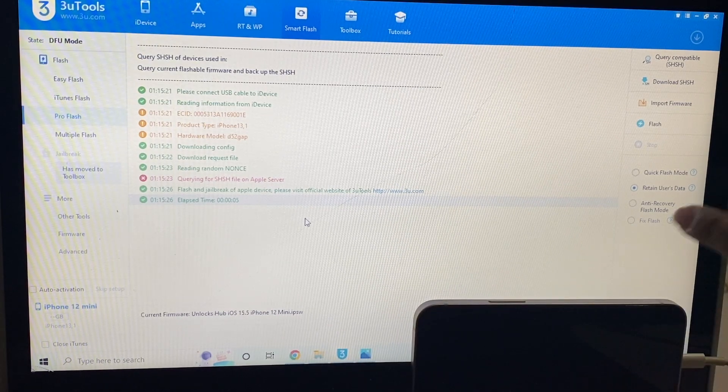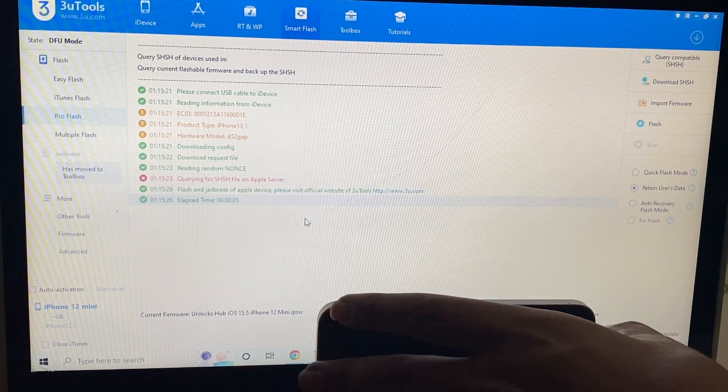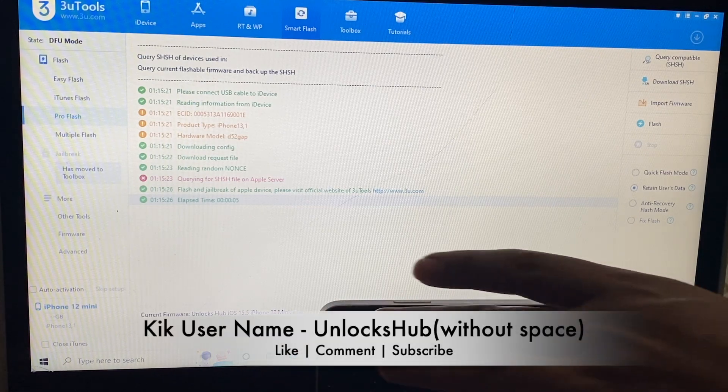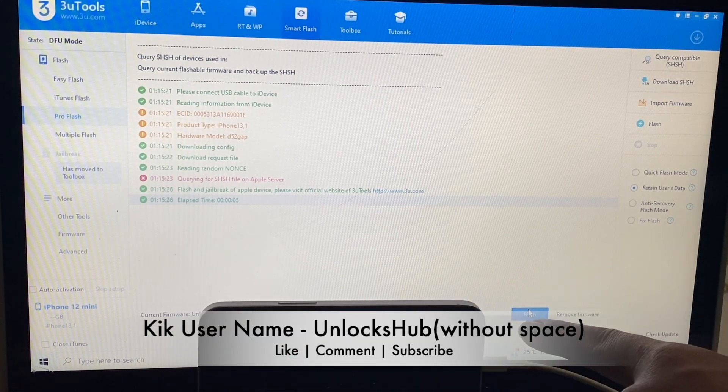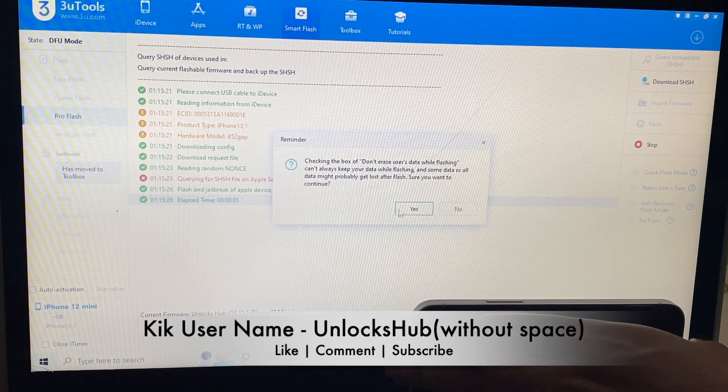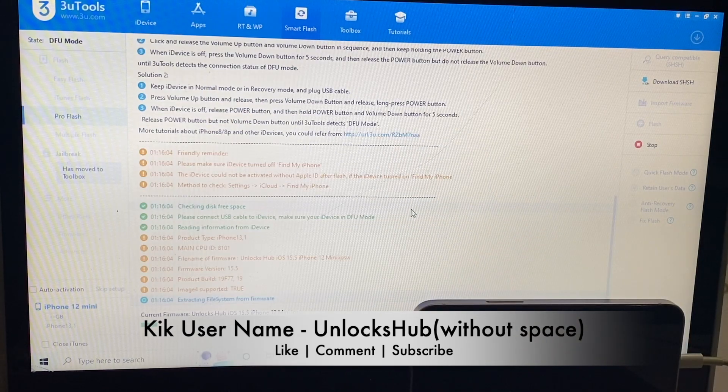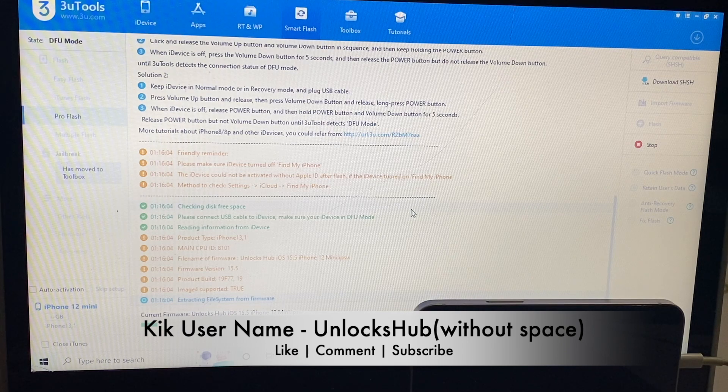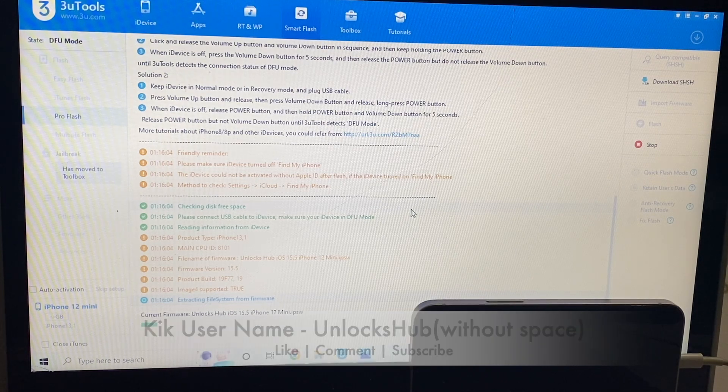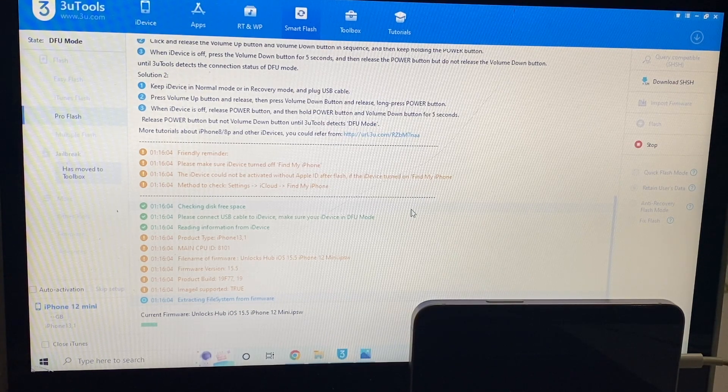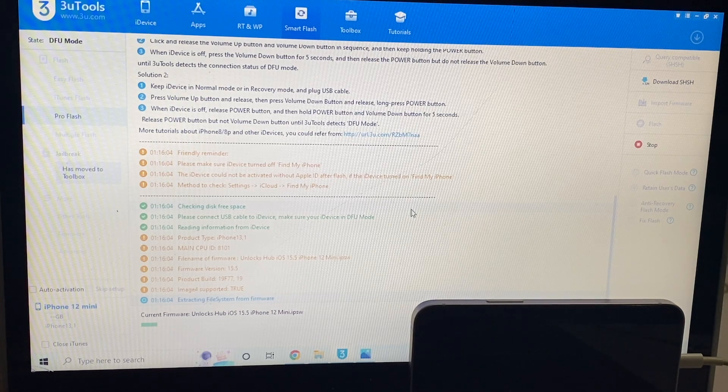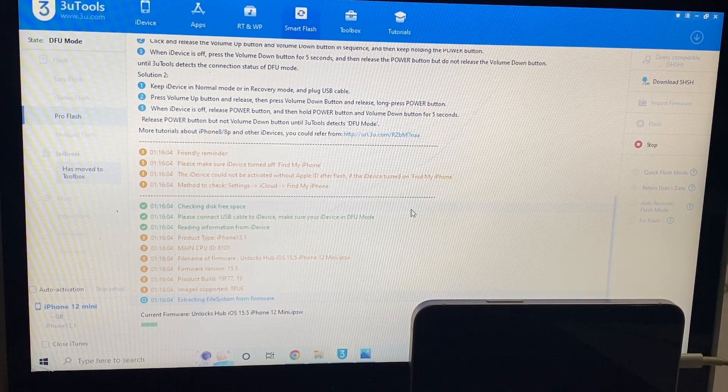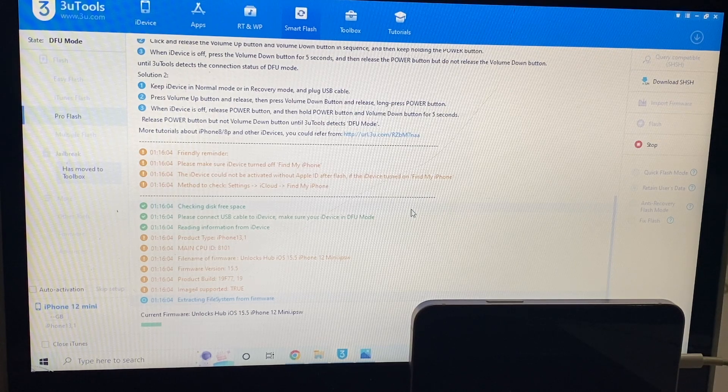So I will be selecting retain user data so all the Wi-Fi passwords will be saved. Now just click on the flash option here and click on yes. The installation begins. Just wait until the end of the video to find out if this is a complete iCloud unlock or not. If you have any doubts or questions, you can ask in the comment section.